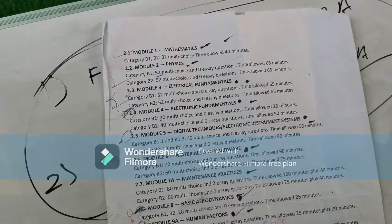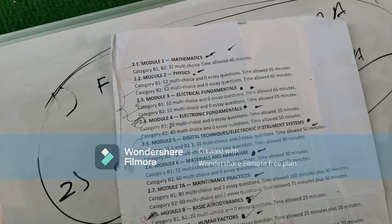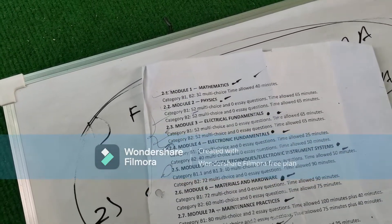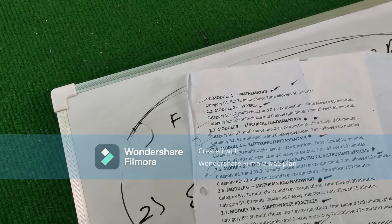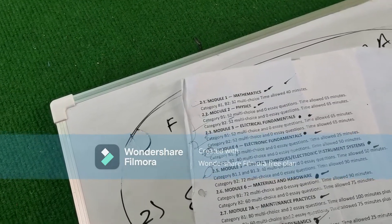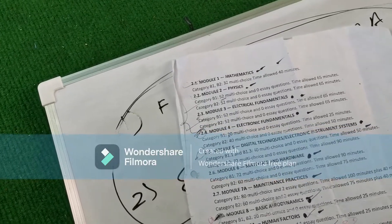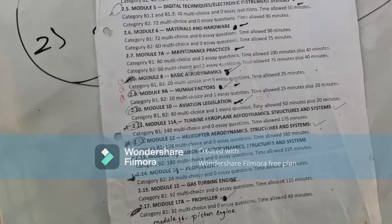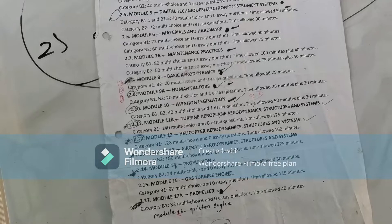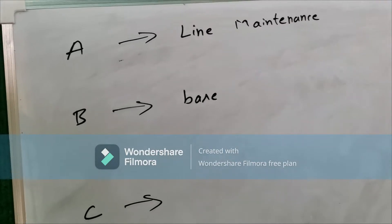There are a total of 17 modules: Module 1 Mathematics, Module 2 Physics, Module 3 Electrical Fundamentals, Module 4 Electronics Fundamentals, Module 5 Digital Technique or Electronic Instrument Systems, Module 6 Materials and Hardware, Module 7 Maintenance Practice, Module 8 Basic Aerodynamics, Module 9 Human Factors, Module 10 Aviation Legislation, Module 11 Turbine Airplane Aerodynamics Structure and Systems, Module 12 Helicopter Aerodynamics Structure and Systems, Module 13 Aircraft Aerodynamics Structure and Systems, Module 14 Propulsion, Module 15 Gas Turbine Engine, Module 17 Propeller.